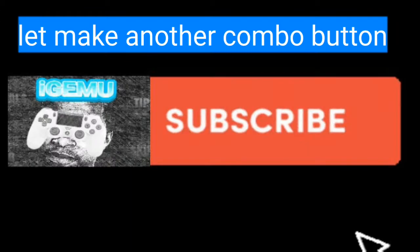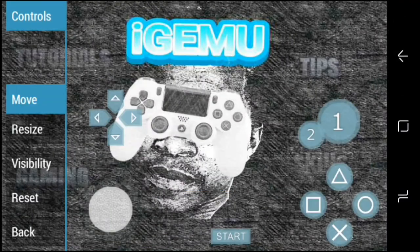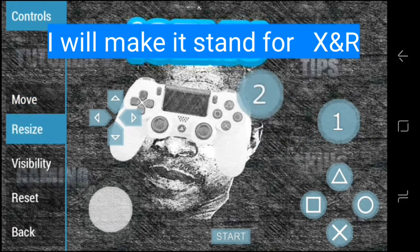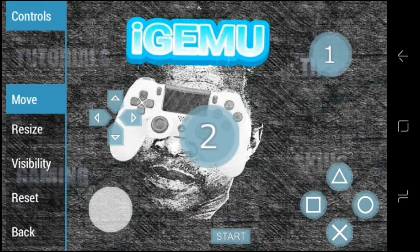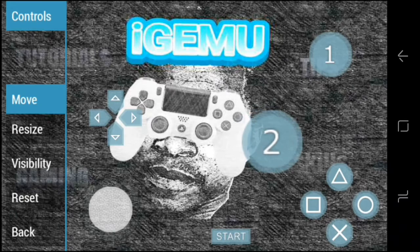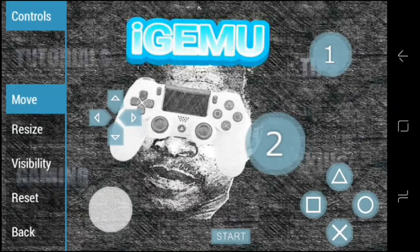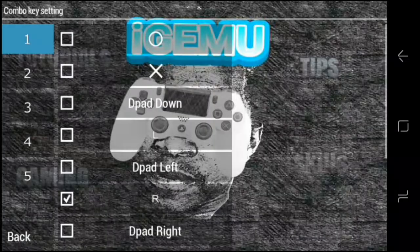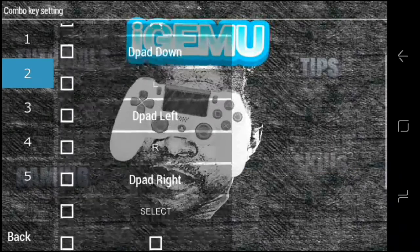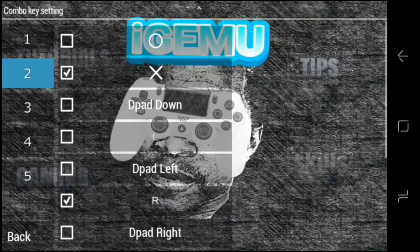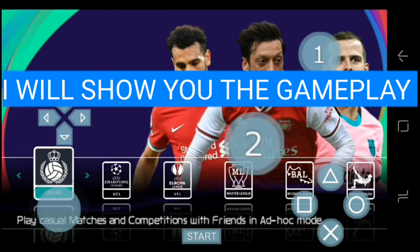Please don't forget to subscribe. Let me make another combo button — I'll make button two stand for X, which will be for pressing at a higher pace. Be careful using this because it will make your players very tired. Use X regularly — you can use this when you are losing or need to get the ball fast. So button two stands for X and R.